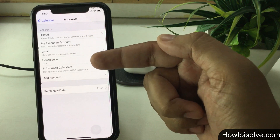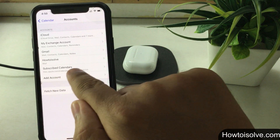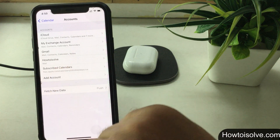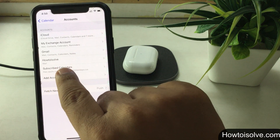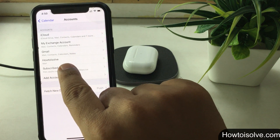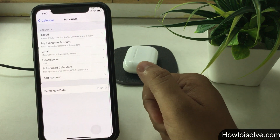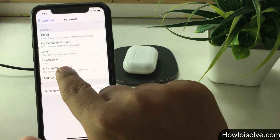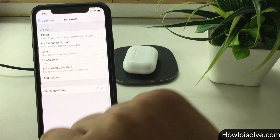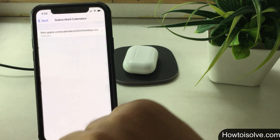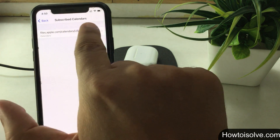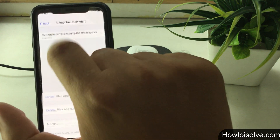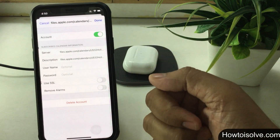On my phone screen you can see I have added a number of email accounts and subscribed calendars, but I want to delete a calendar subscribed by a spam link that creates confusion in the calendar app by showing massive ads and unwanted events. So tap on Subscribed Calendars. Step 5: tap on the calendar profile link. On this screen you can look at information about the subscribed calendar.